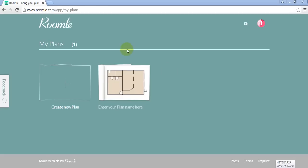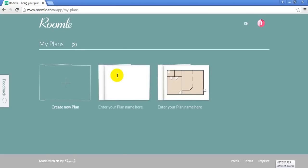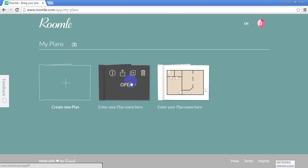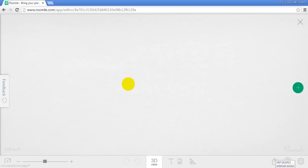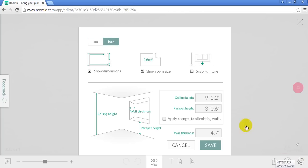Alright, I'm logged into Roomly and I'm going to create a new plan and open it. First thing you want to do is check your settings because I think it's set for metric. So I click on settings, selected inches.